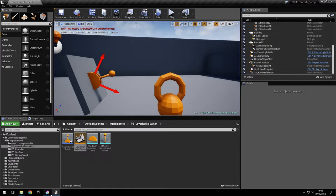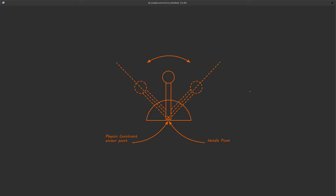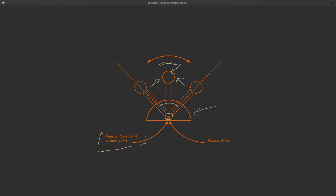Let's see how we can implement this. We're going to use a static mesh for the base and another one for the handle. The handle is going to rotate around this point to a certain angle and try to come back to its original position. We're going to do that using a physics constraint.